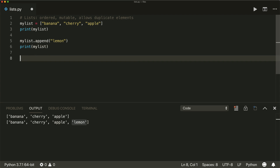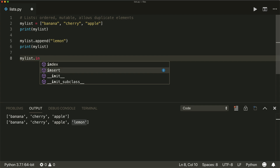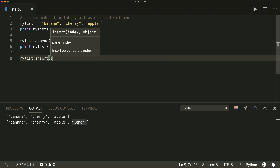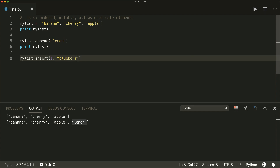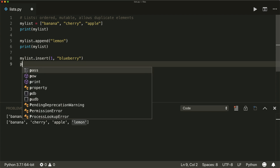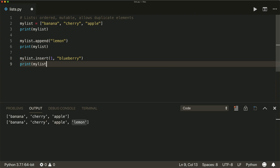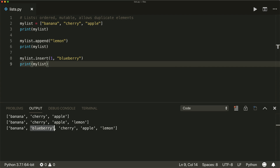If we want to insert an item at a specific position, we can do that with the insert method. First we specify the index — let's say index number one — and then the item, say a blueberry, then print it. And we see that at index number one we now have the blueberry.